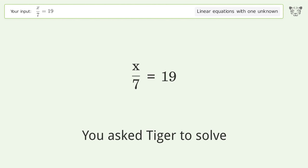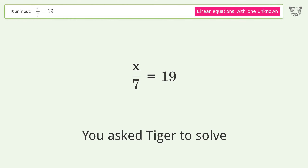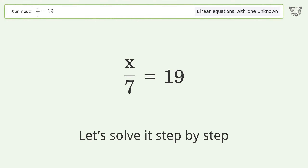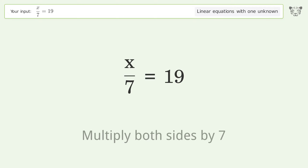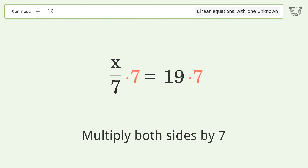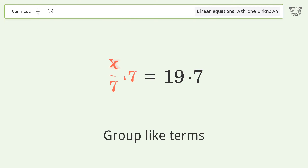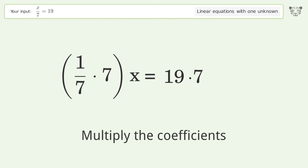You asked Tiger to solve this — it deals with linear equations with one unknown. The final result is x equals 133. Let's solve it step by step: isolate the x, multiply both sides by seven, group like terms, multiply the coefficients.